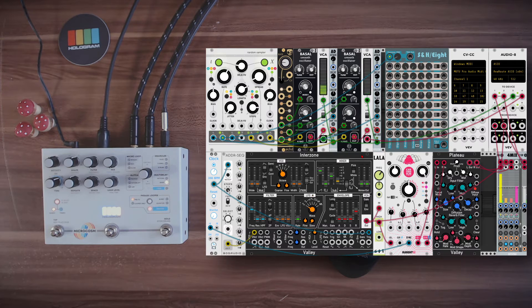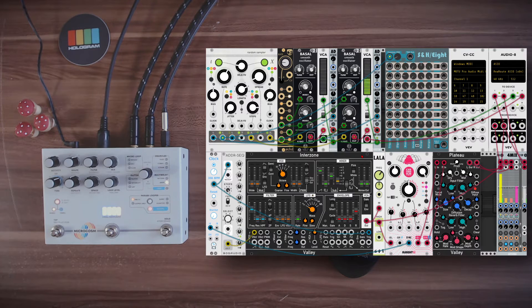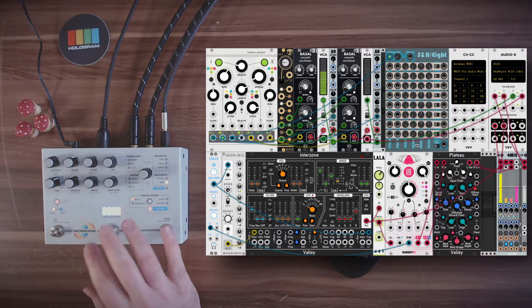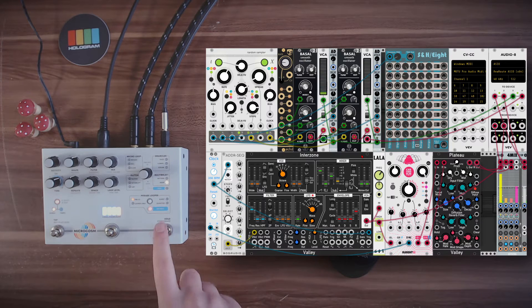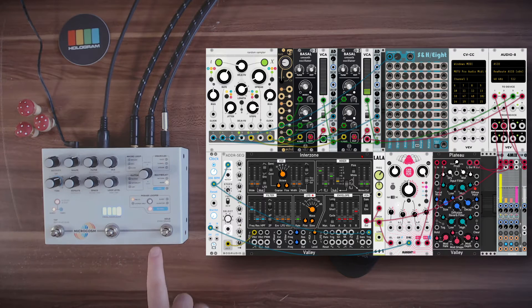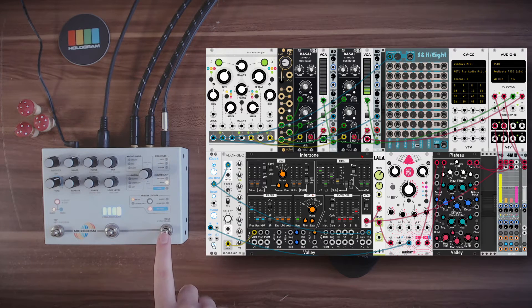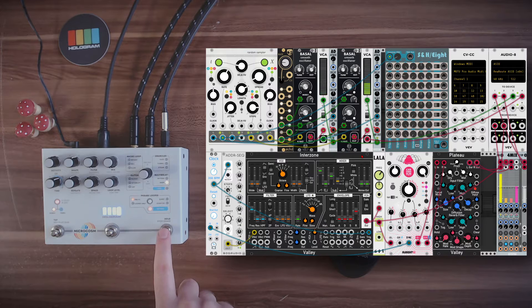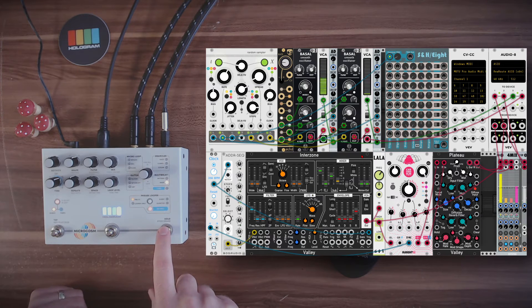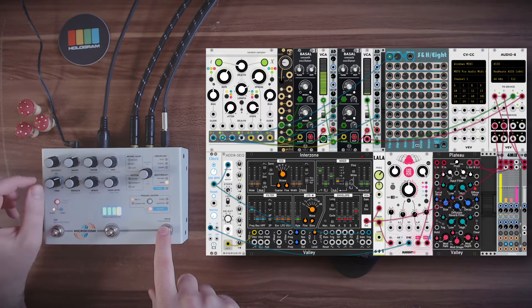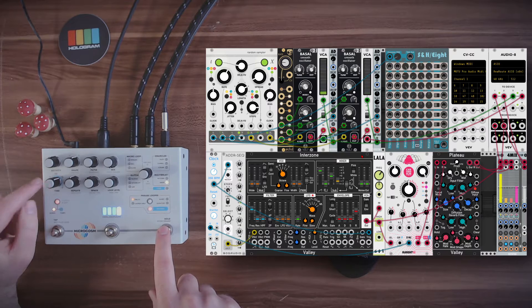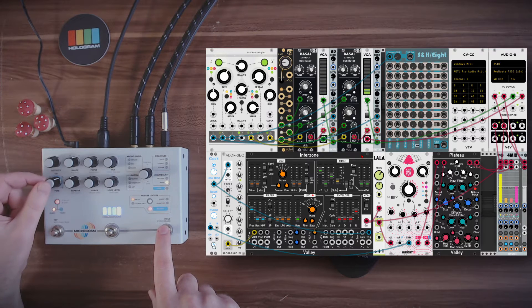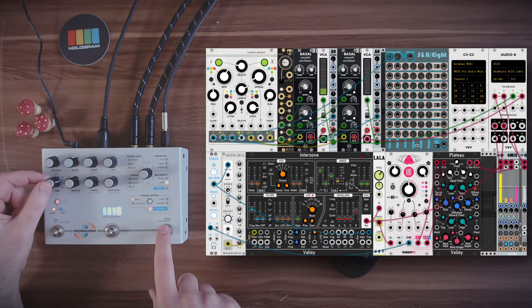Now the microcosm has a hold function that will hold the segment of the sound in a buffer and will repeat it. I can activate it by pressing this switch here. And this will also be affected by the time knob. So the length of playback will change according to the time settings.